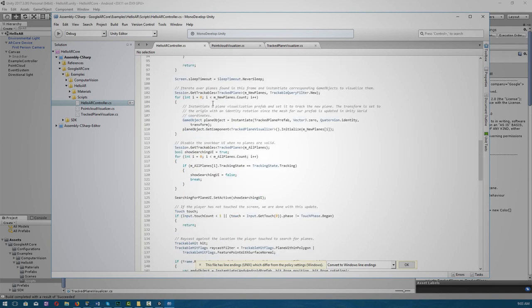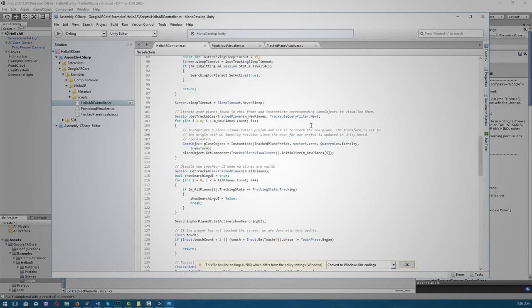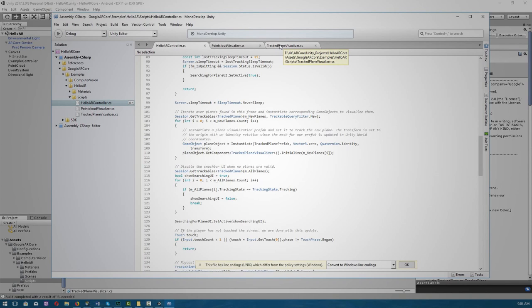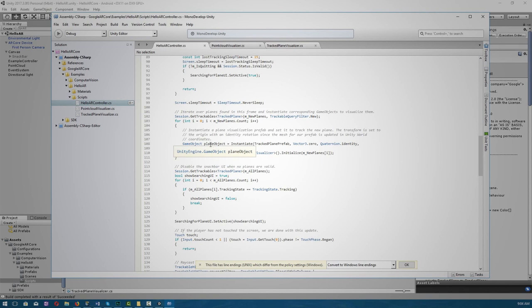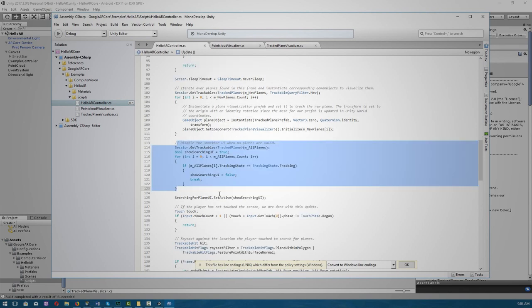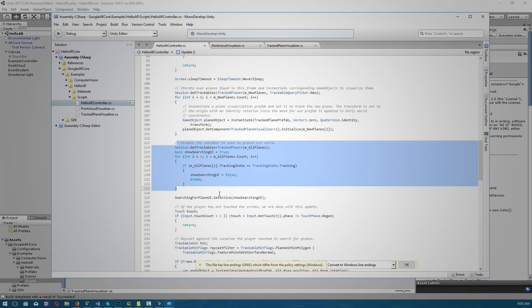Next we iterate over the planes found in the frame and instantiate the corresponding game objects to visualize them. So every time ARCore detects a new plane, it goes to the script, track plane visualizer, and displays that to your screen. Next we have our code to handle the UI when there are no valid planes. So basically it switches the snackbar UI on and off depending on whether we have detected planes or not. Snackbar is a lightweight widget used to show messages at the bottom of the app.